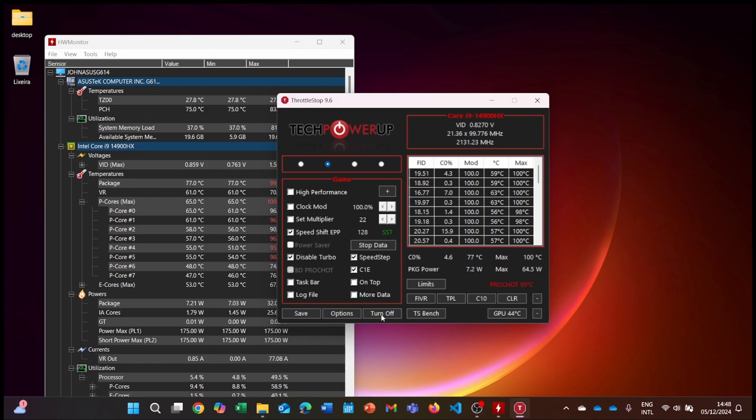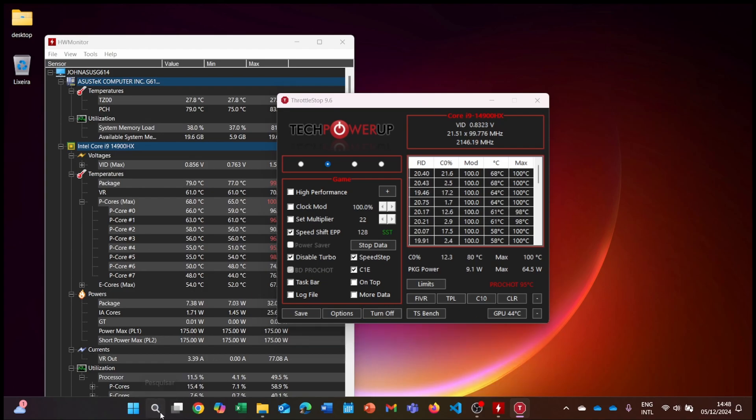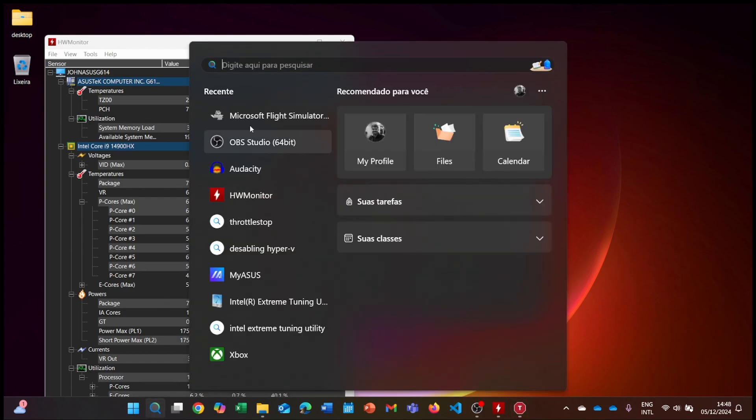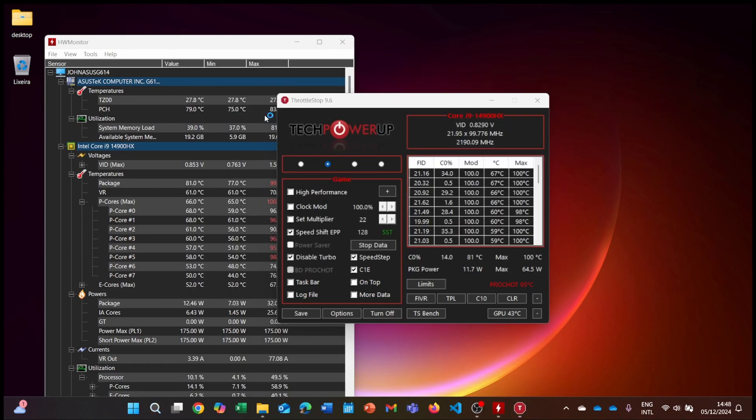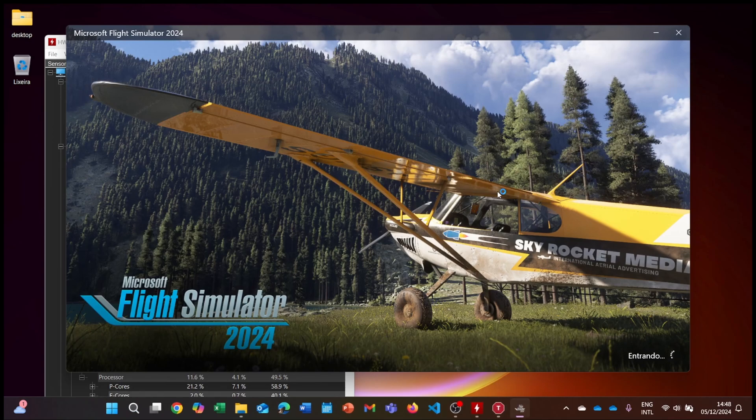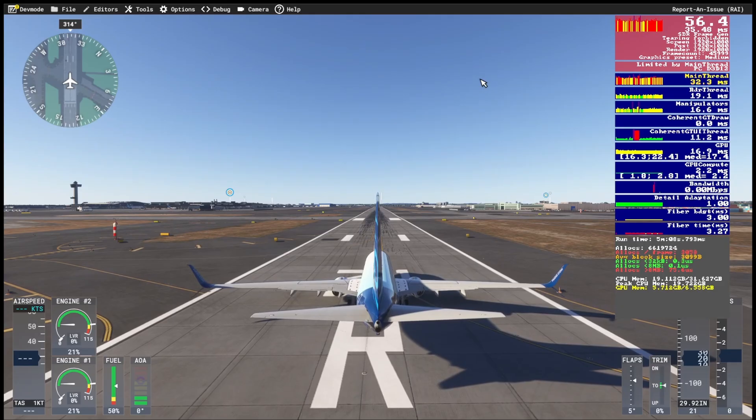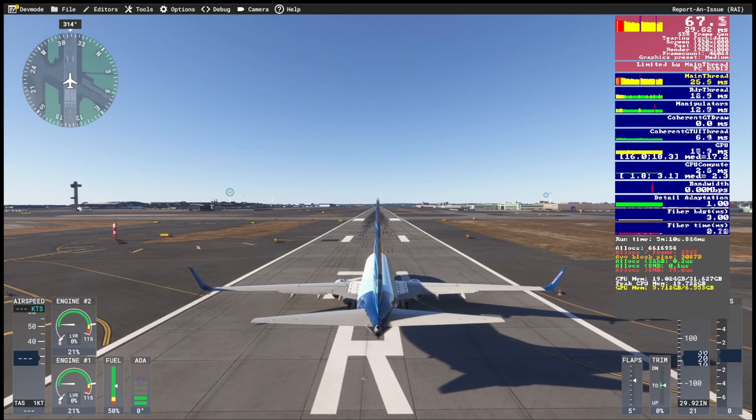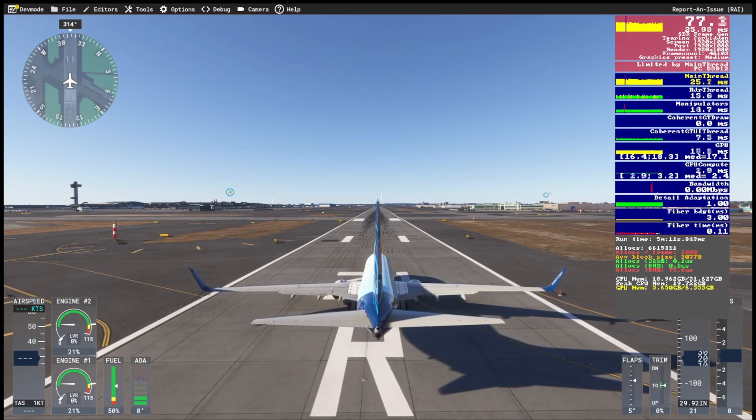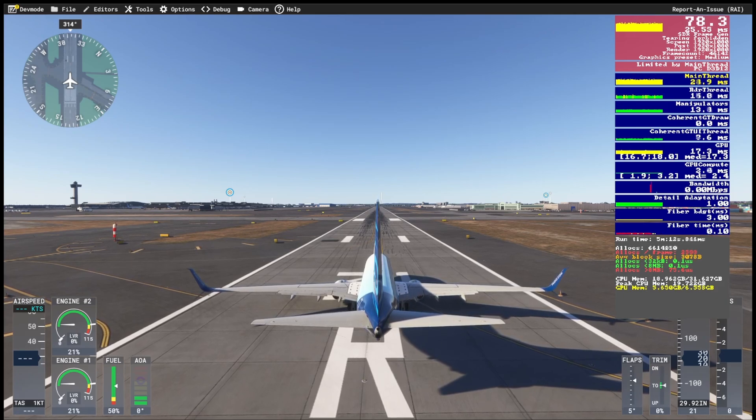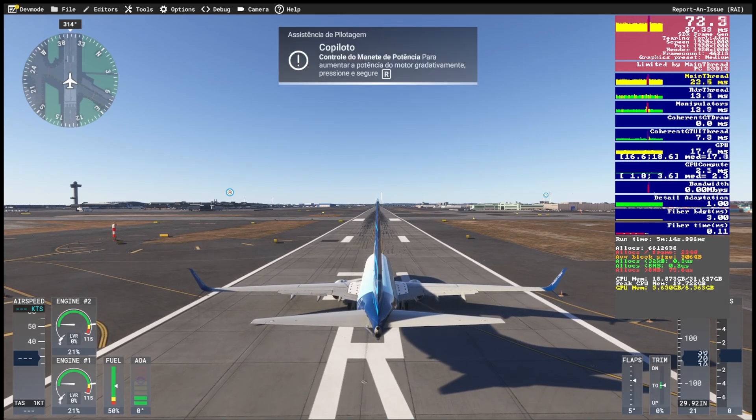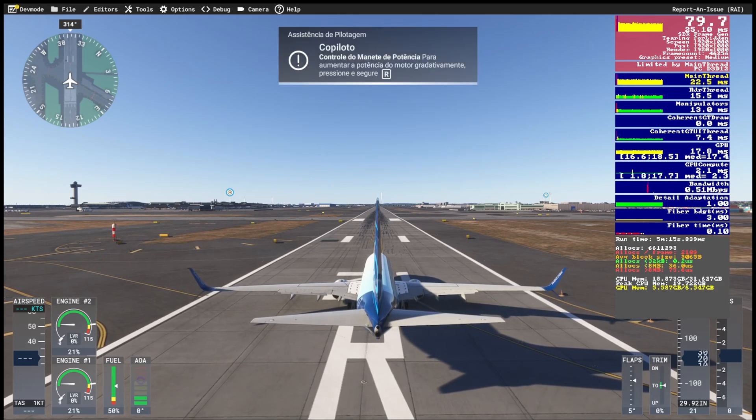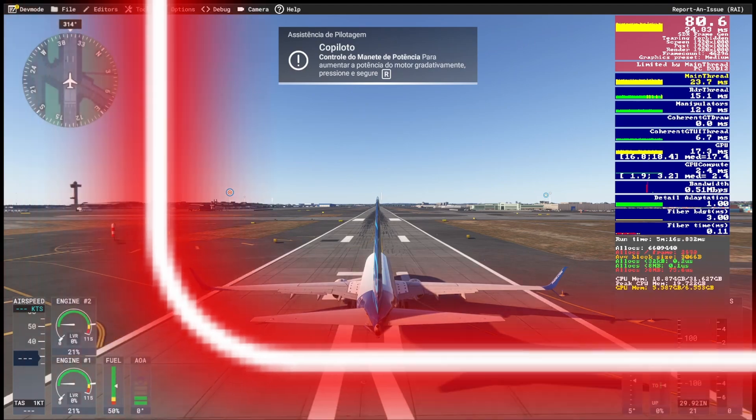Step four, test and monitor. Restart your game and monitor the performance again using HW Monitor and FS2024's developer mode. You should see significantly lower temperatures, usually under 85 degrees Celsius, and stable CPU clock speeds without throttling.